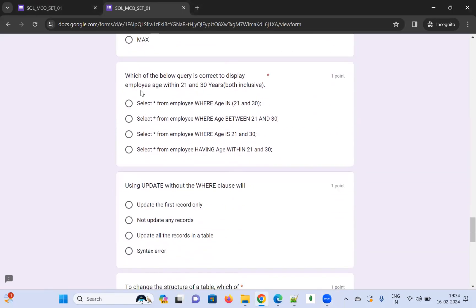Which query correctly displays employees aged between 21 and 30 years, both inclusive? We need to use the BETWEEN keyword. The correct query is: SELECT * FROM employee WHERE age BETWEEN 21 AND 30. I'm choosing that option because it uses the BETWEEN keyword, which includes both boundary values.